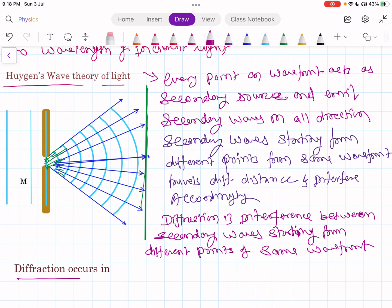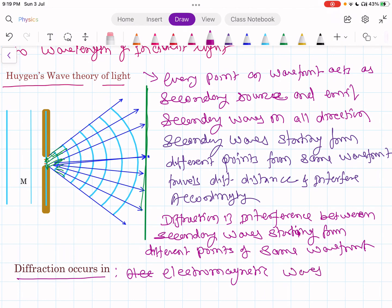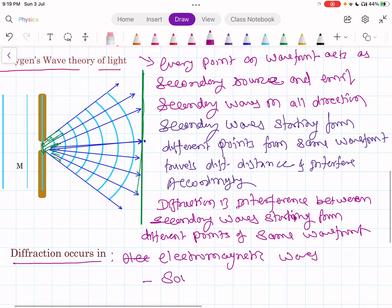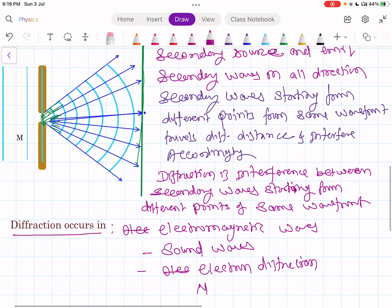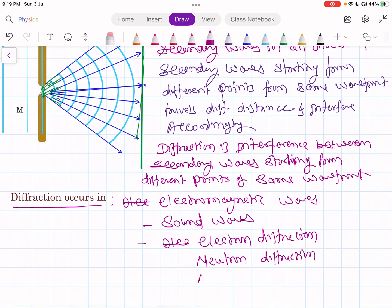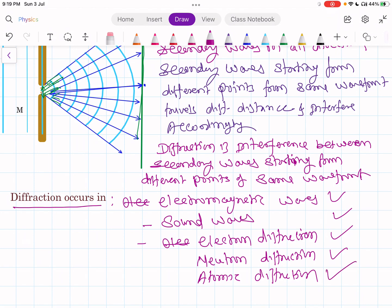This diffraction phenomenon occurs in electromagnetic waves. We can see diffraction in electromagnetic waves — light waves are electromagnetic waves. We can also observe this in sound waves. You might have heard of electron diffraction. You can also see this in neutrons, so diffraction of neutrons also takes place, as well as atomic diffraction. So diffraction occurs in electromagnetic waves, sound waves, in a beam of electrons, or in a beam of atoms.